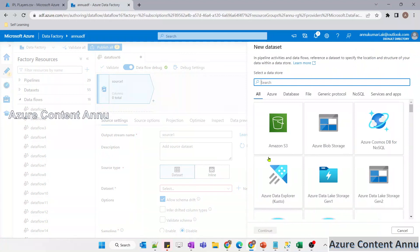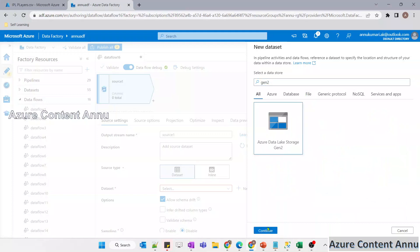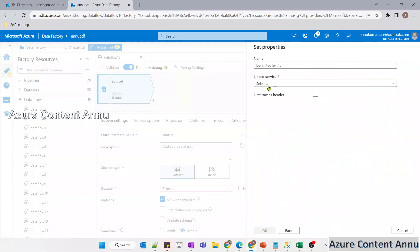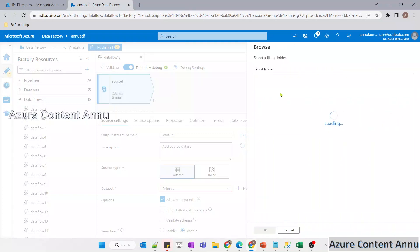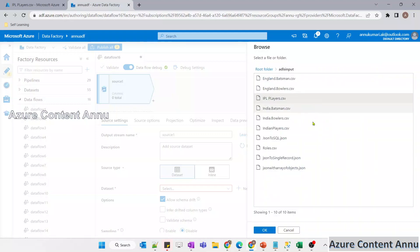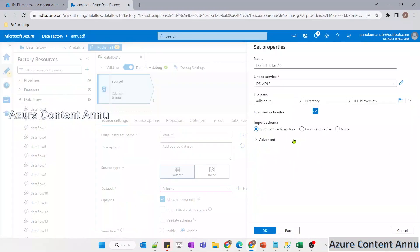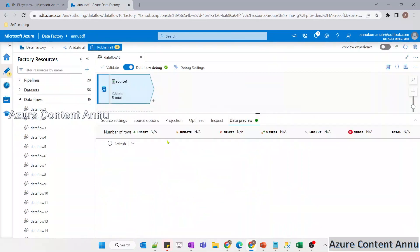The cluster is ready. Let me add the source transformation and create the source dataset pointing to ipl_players.csv. My file is in ADLS Gen2 - Azure Data Lake Storage Gen2. Let me select that and choose CSV format. I'll select the existing linked service and navigate to the file path. My file is in the ADLS input container with the file name ipl_player.csv. The first row is the header, so let me select 'first row as header' and import the schema. The dataset is ready. Let me go to data preview and hit refresh.